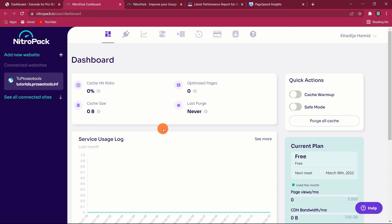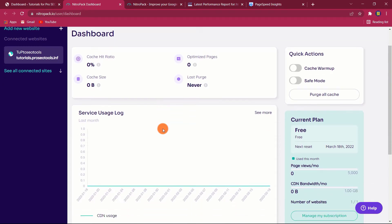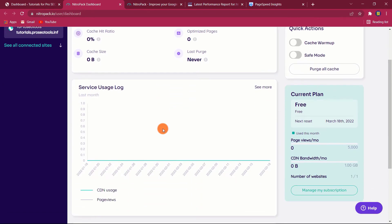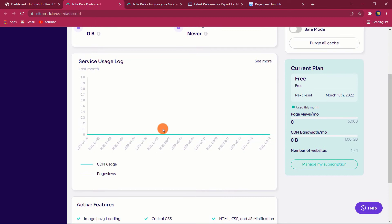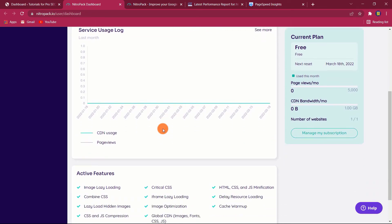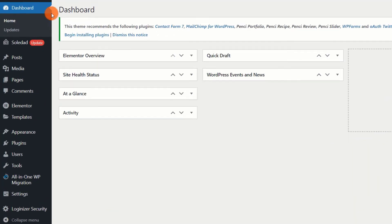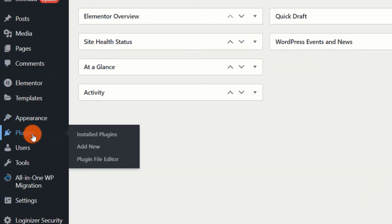Now it's time to connect your website with NitroPack on WordPress. Go to your WordPress dashboard, then Plugins, Add New.